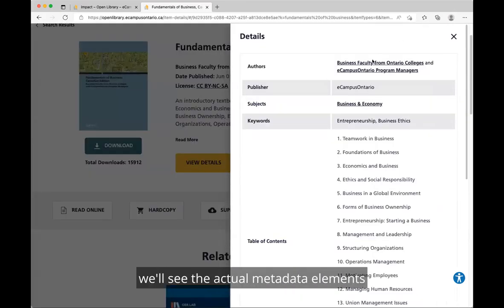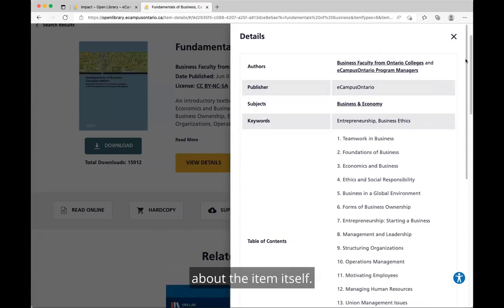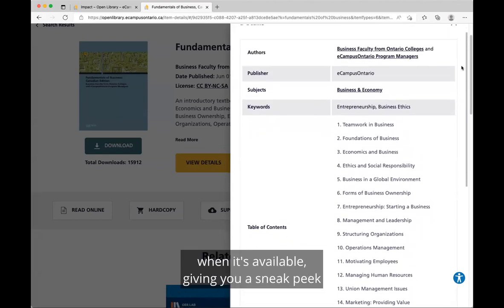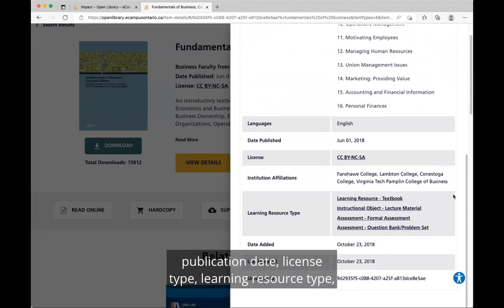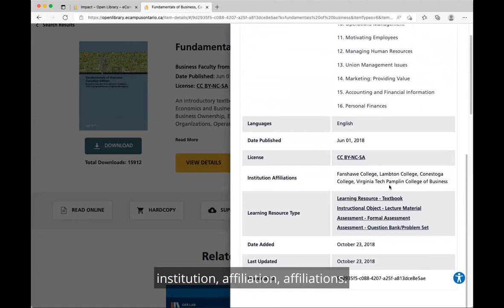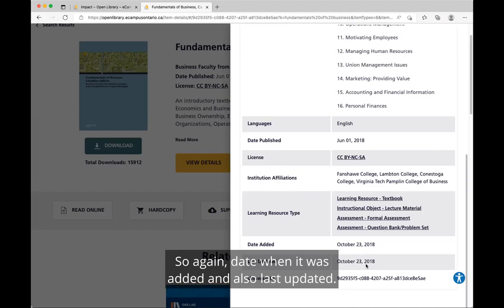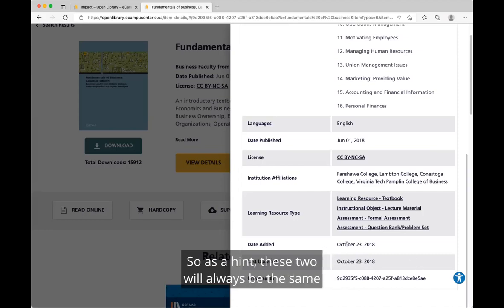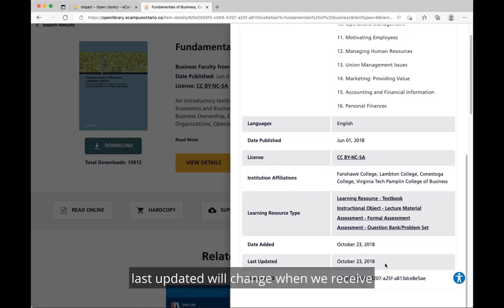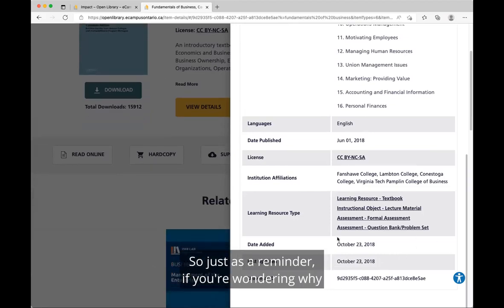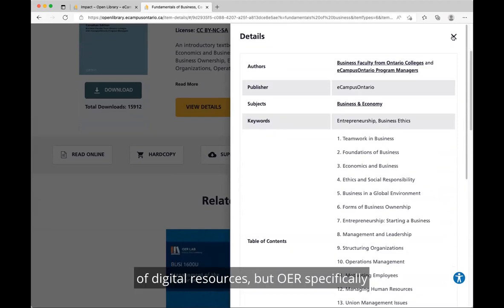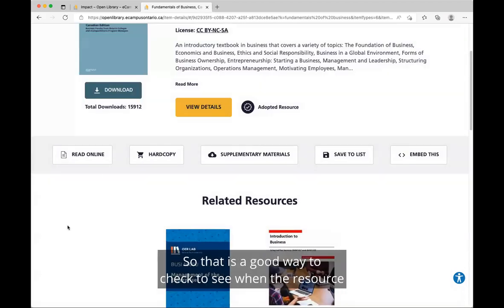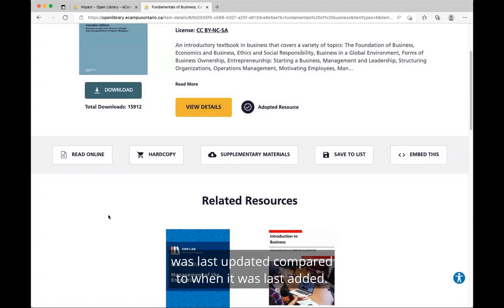If we click View Details, we'll see the actual metadata elements about the item: table of contents when available, giving a sneak peek into the book; language; date published; publication date; license type; learning resource type; institution affiliation; and we've also added last updated. As a hint, the date added and last updated will always be the same initially. Last updated will change when we receive an actual update for the file itself — a good way to check when the resource was last updated compared to when it was first added, as OER specifically has a tendency to be updated.